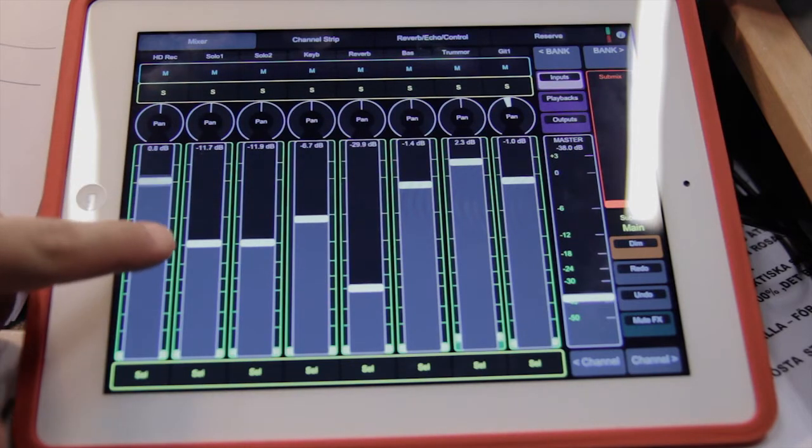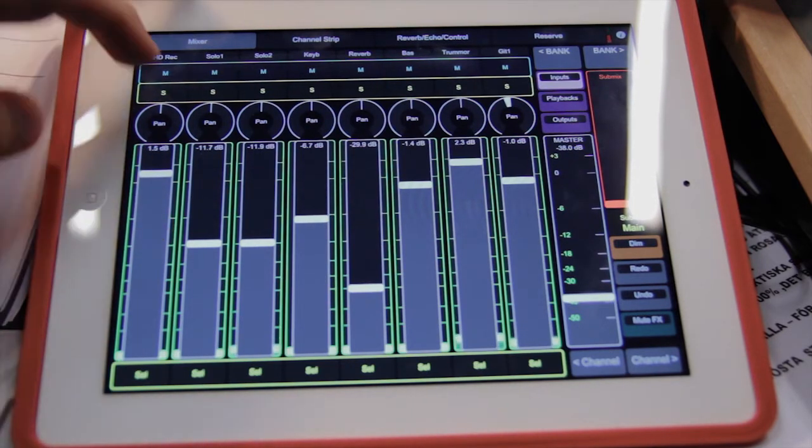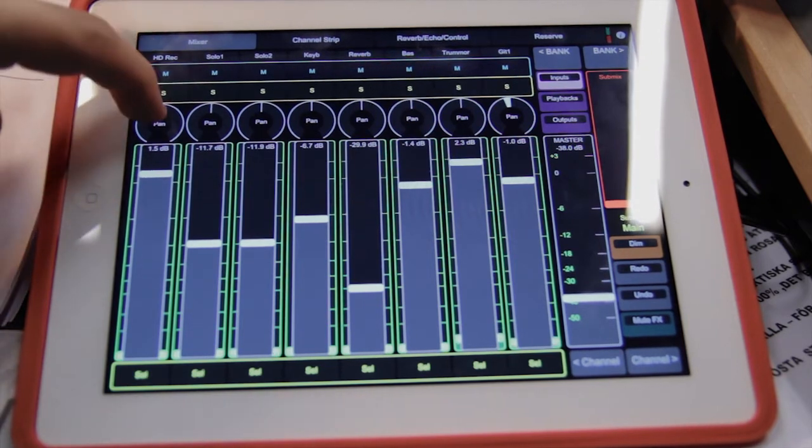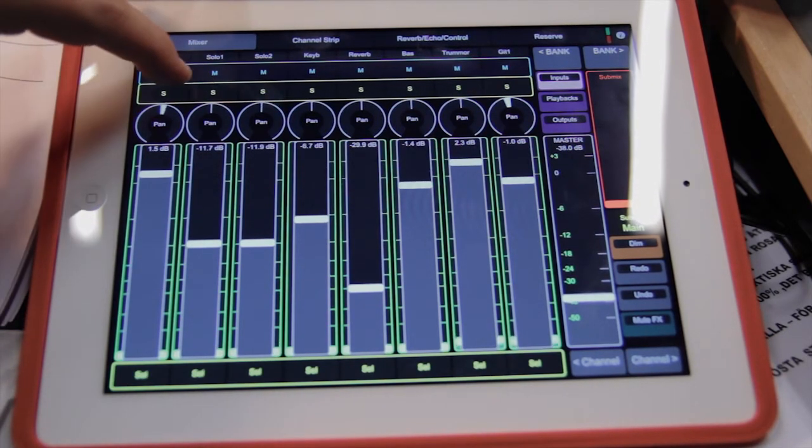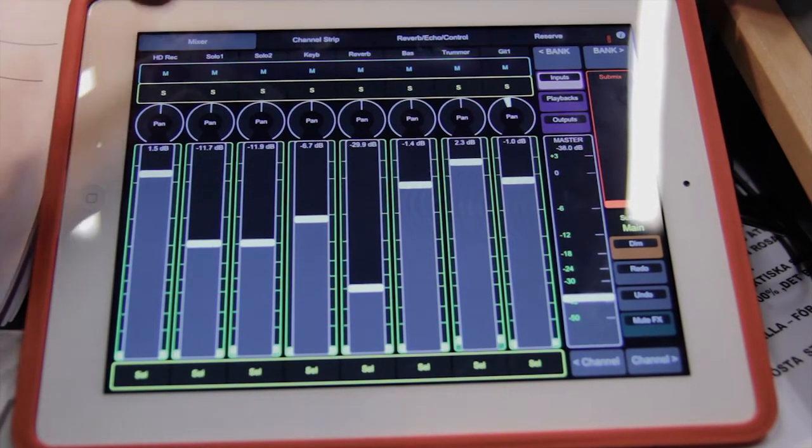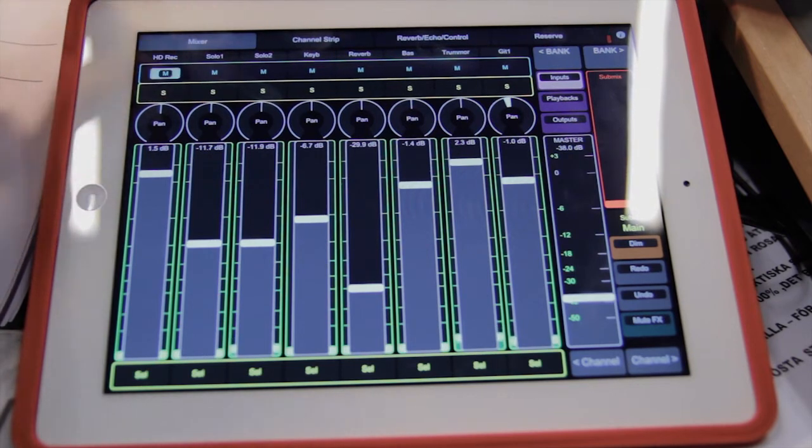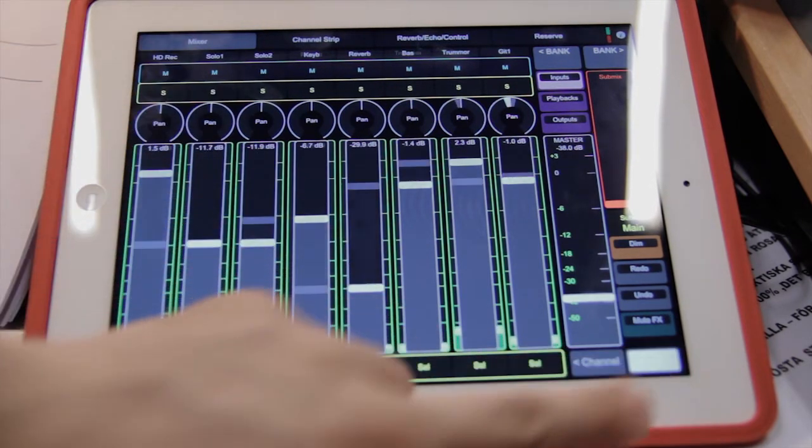Change channel gain, pan, solo, mute, toggle channels.